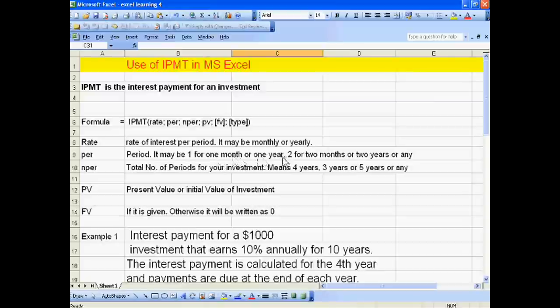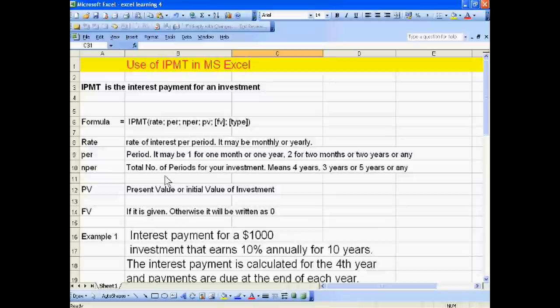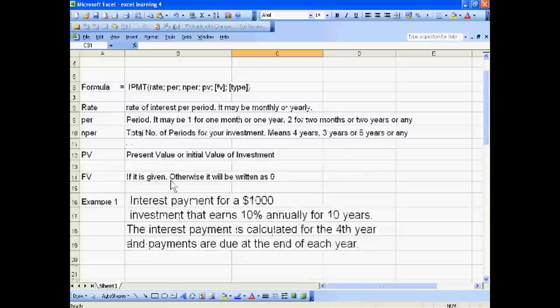NPER means total number of periods for your investment - means four years, three years, five years, or any. PV means present value or initial value of investment. If FV is given, it is the future value after the period, otherwise it will be written as zero.